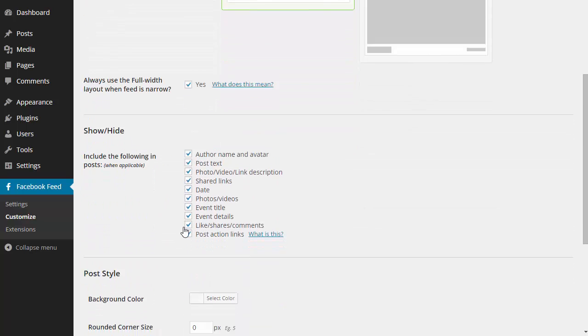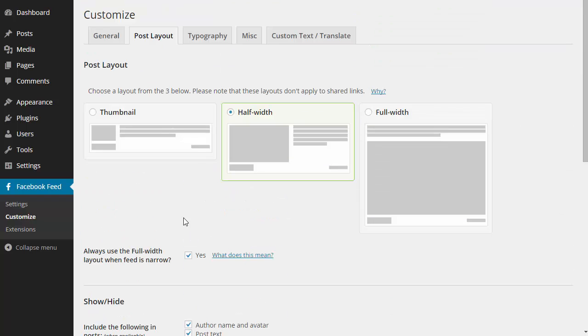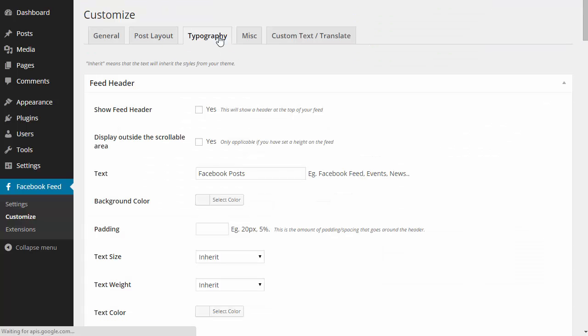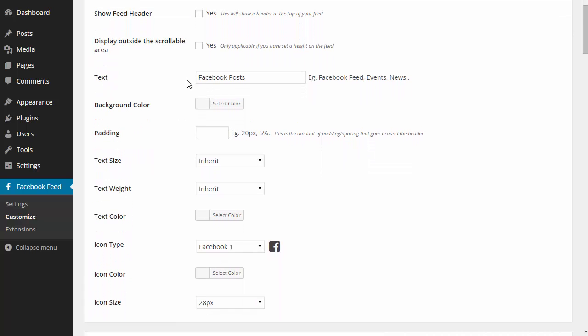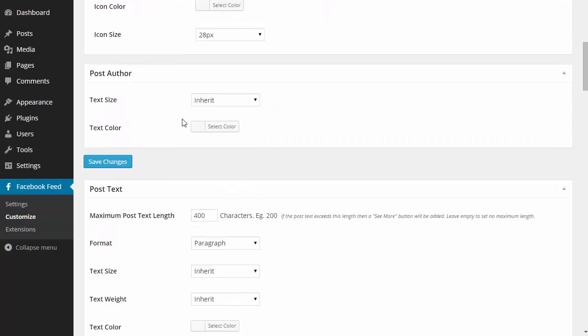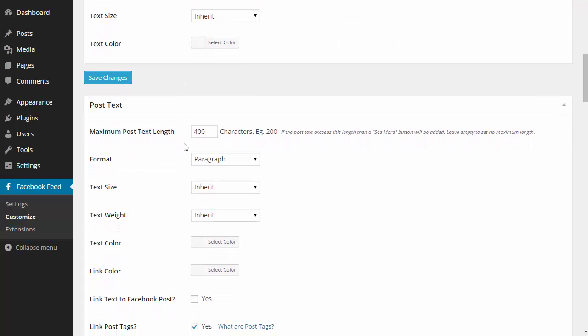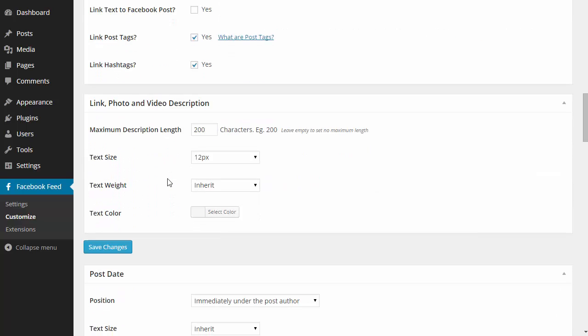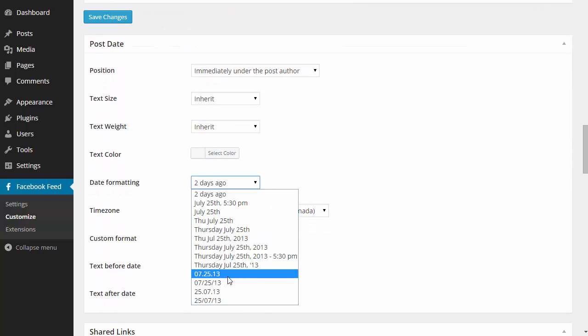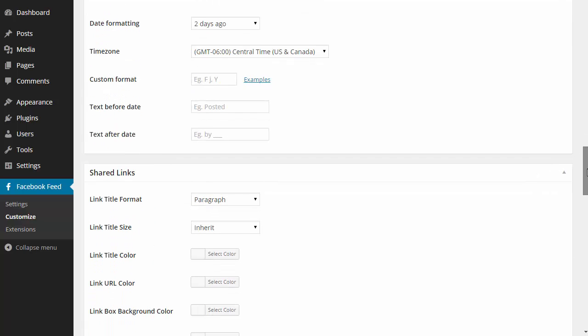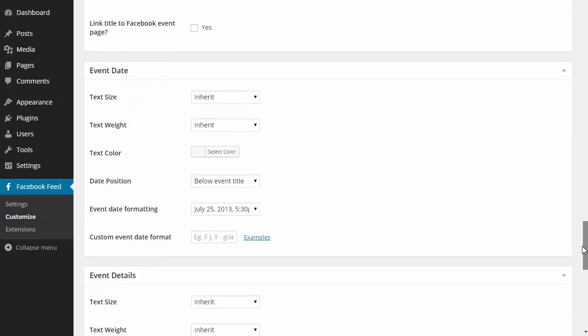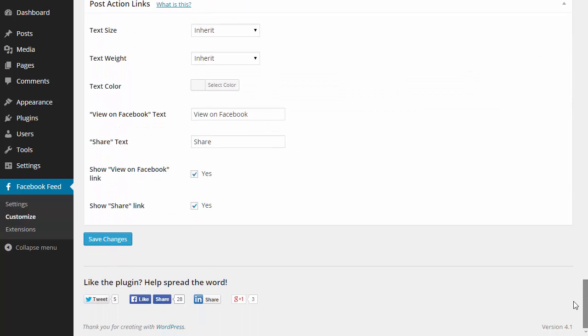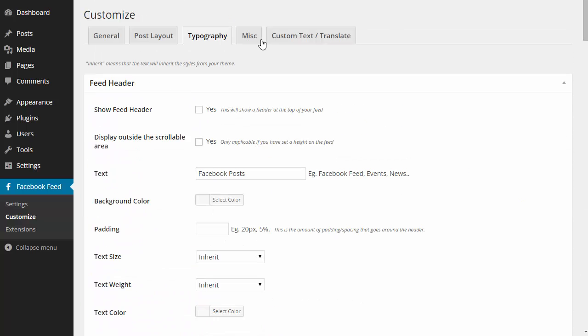I can also choose to change the color and formatting of any of the text in the feed. I can change the header text and icon. I can choose to set a maximum character length on the post text. You can also change the date format and I can change the size, weight, and color of any of the text and links in the feed.